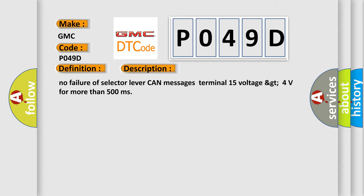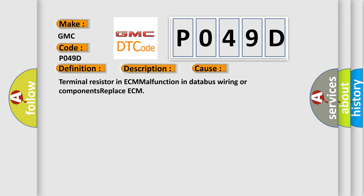This diagnostic error occurs most often in these cases: Terminal resistor in ECM malfunction in database wiring or components, replace ECM.